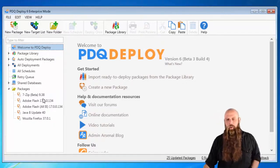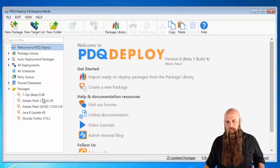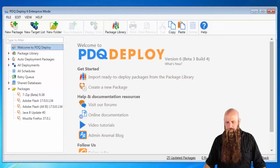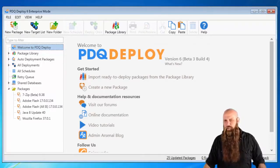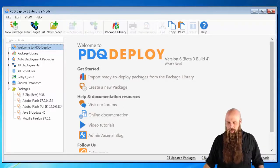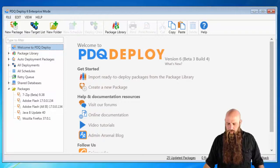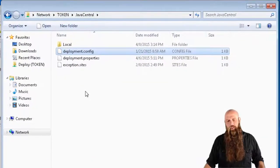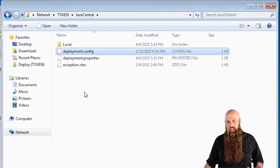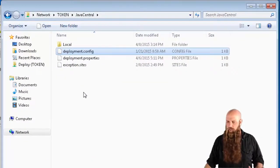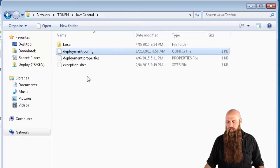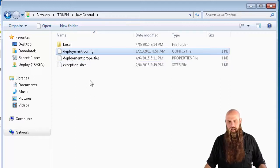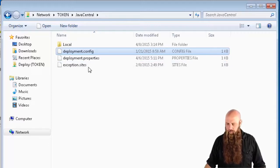Well, we're going to use PDQ Deploy, obviously, in this example. And you need to push at least one file out to a target. First of all, I'm going to go out to a file share that I've got. It's on token. The share is called Java Central, and you'll see we've got a handful of files.